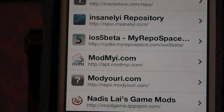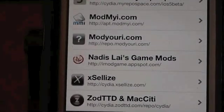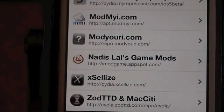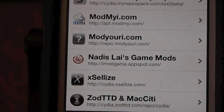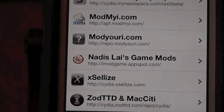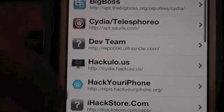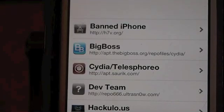Those two are a little bit similar. If you're into gaming, here's another good one: iamodgame.appspot. And the one that everybody wants — Excelize — cydia.excelize.com. I would say that's probably the most used cracked app repo in Cydia. That one and insanelyi are probably the top two. If you're wanting cracked apps, those are going to be your top two. And of course this Ban iPhone one — h7v.org — is probably up there as well.